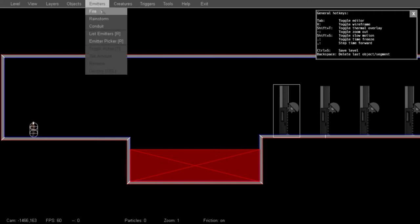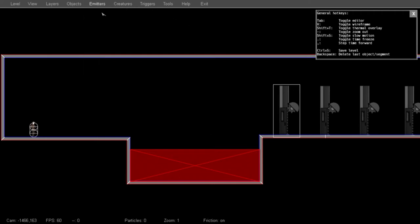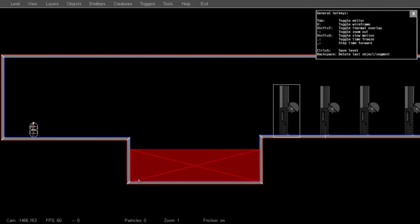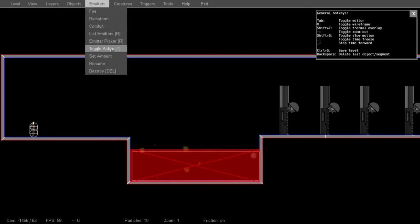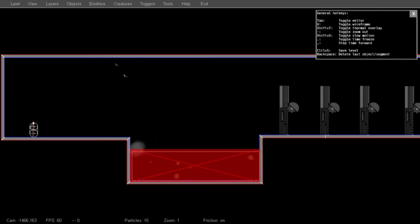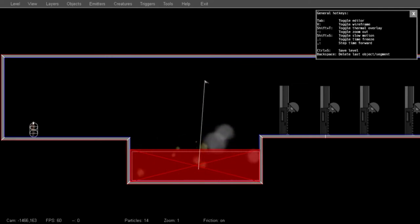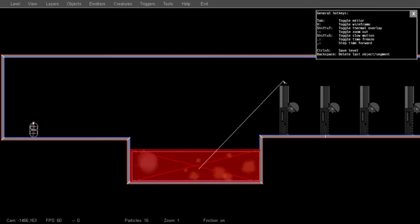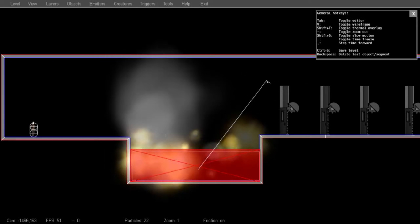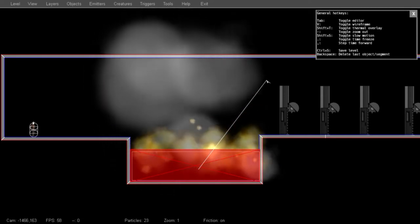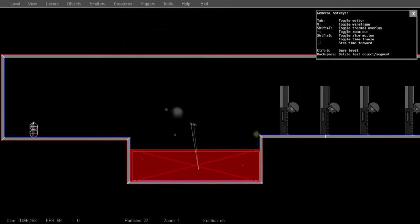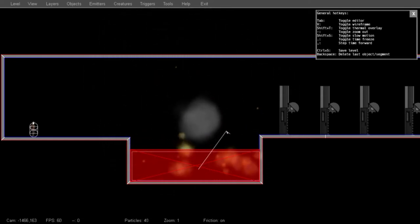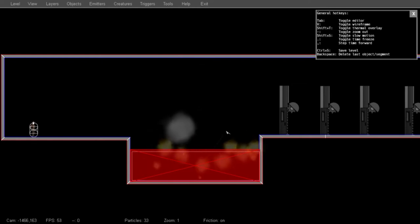I'm also going to put some fire down here. And I can adjust the amount of fire by going to Set Amount and then just dragging. As I drag right, there will be more fire. As I drag left, there will be less. This seems like an appropriate amount.